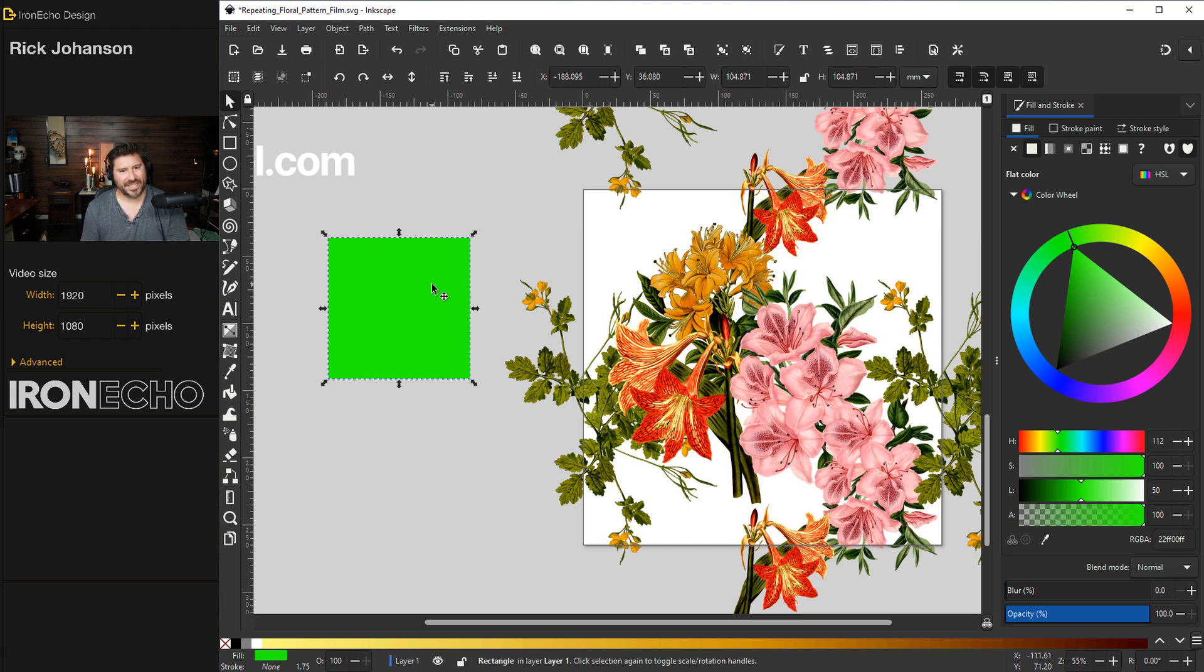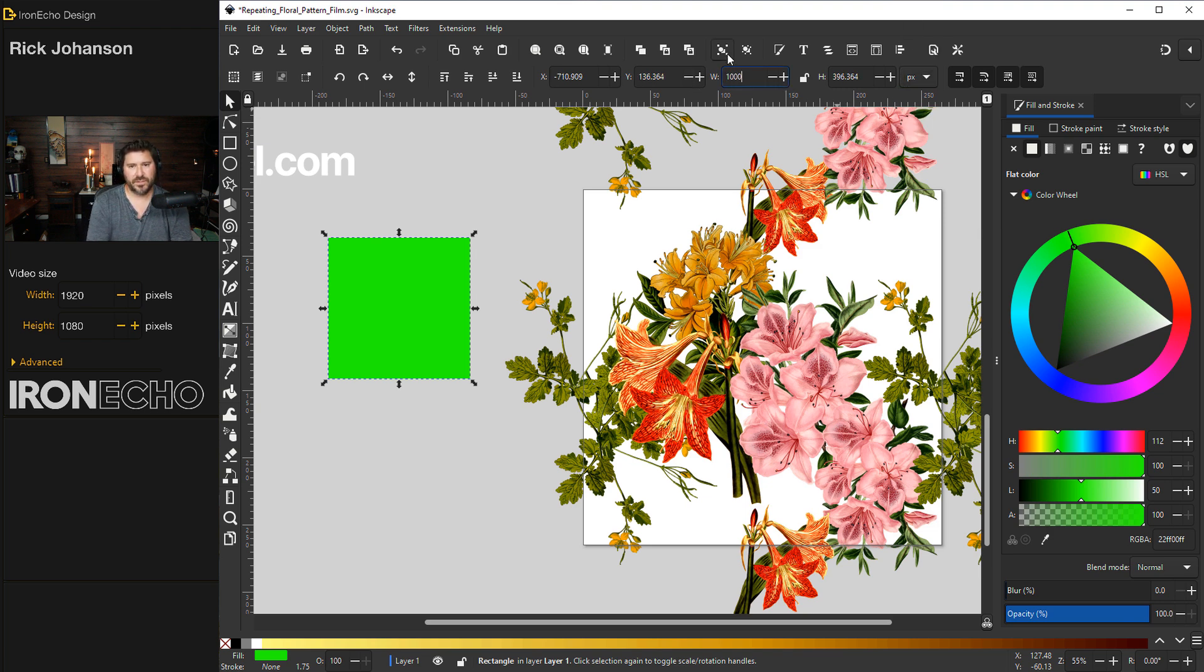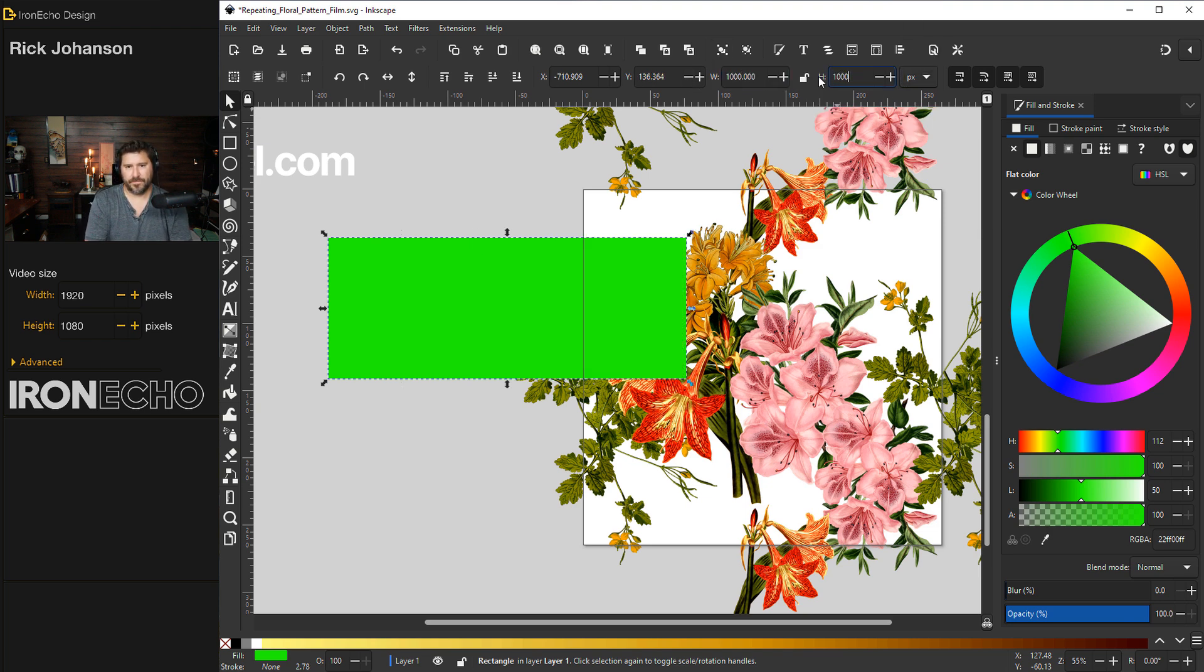To do that, if it's selected, if you look up here, you have a width and a height. It's set to millimeters. I'll go to pixels. I'll change it to 1,000 by 1,000.